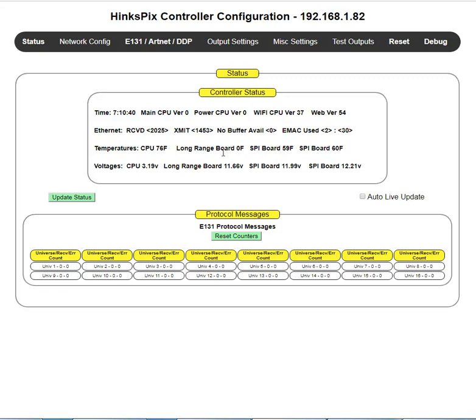Long range boards. This happens to be a HinksPix Pro board, which means there's three driver boards possibly attached. And I have all three. There's a long range board. The long range boards do not supply temperature, so it's going to show as zero.